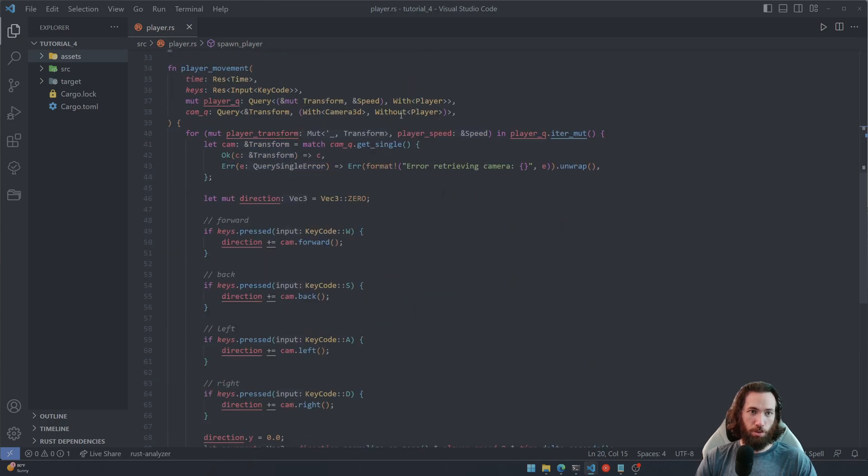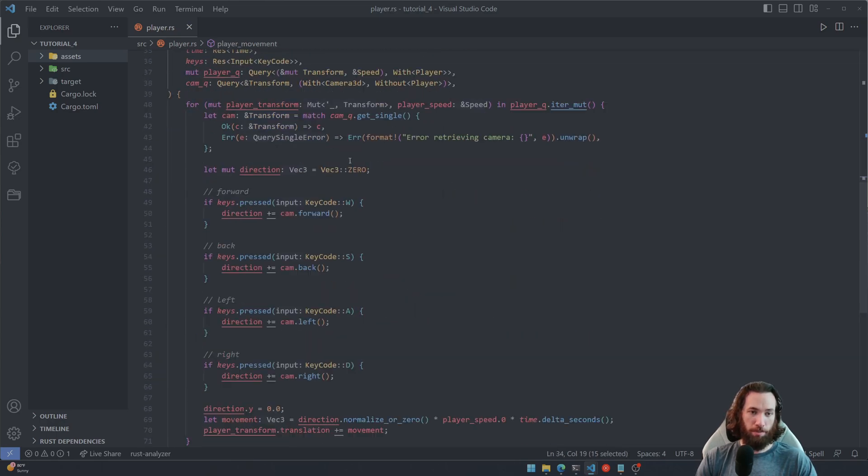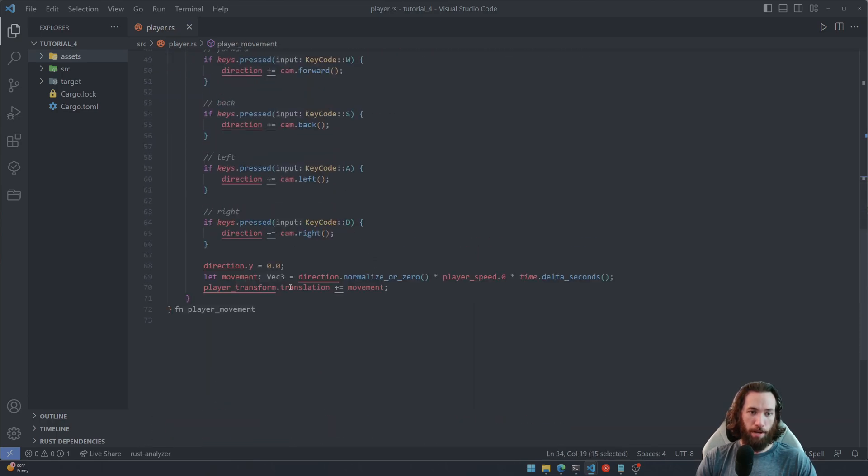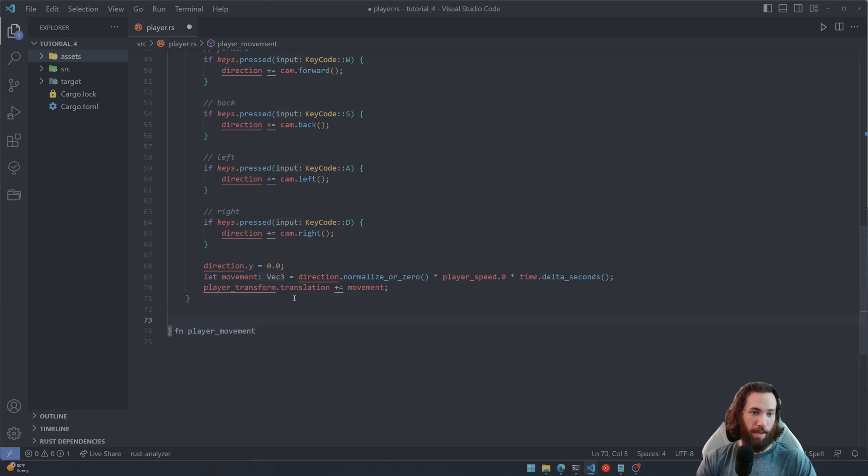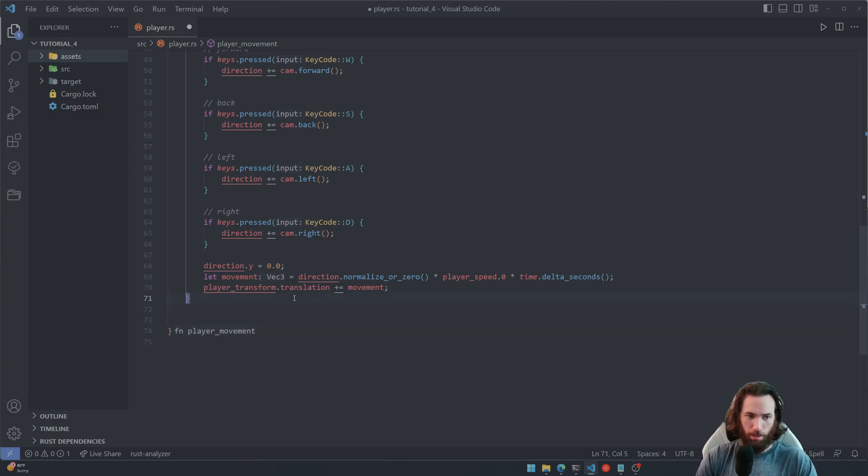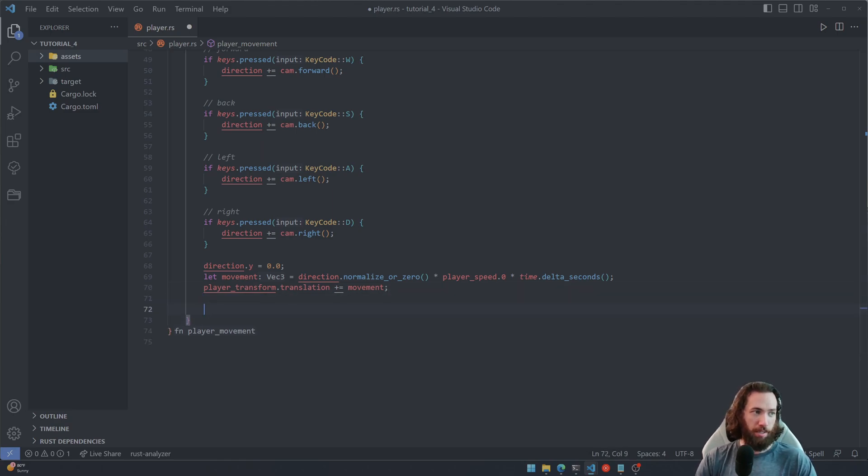And then scroll down to your player movement system, go to the bottom of it, and we're going to add a little check here. Actually not right there, right in here, we're going to add a check here.